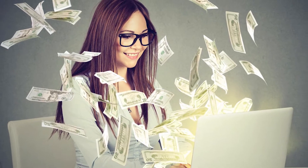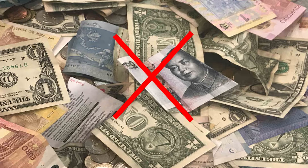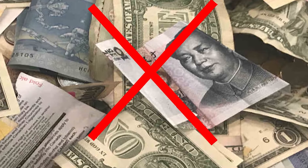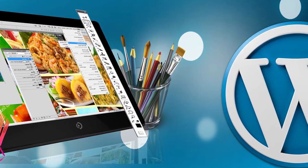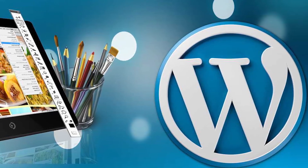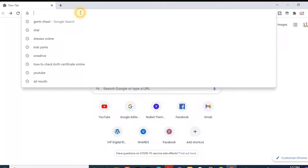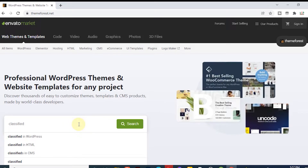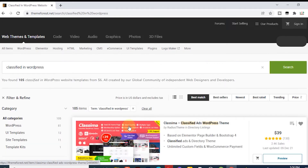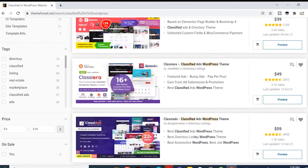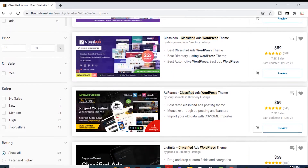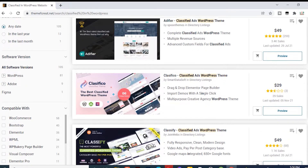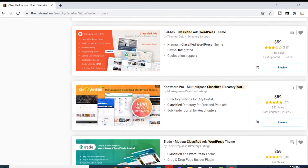Creating a classified ads website is a good way to make money online, and the best part is that you don't have to pay thousands of dollars to a developer. With WordPress and a WordPress classified ads theme, you can launch a new website quickly and effortlessly. For the best classified ads WordPress themes, look no further than ThemeForest, a marketplace offering thousands of WordPress themes for various industries, including classified ads websites.